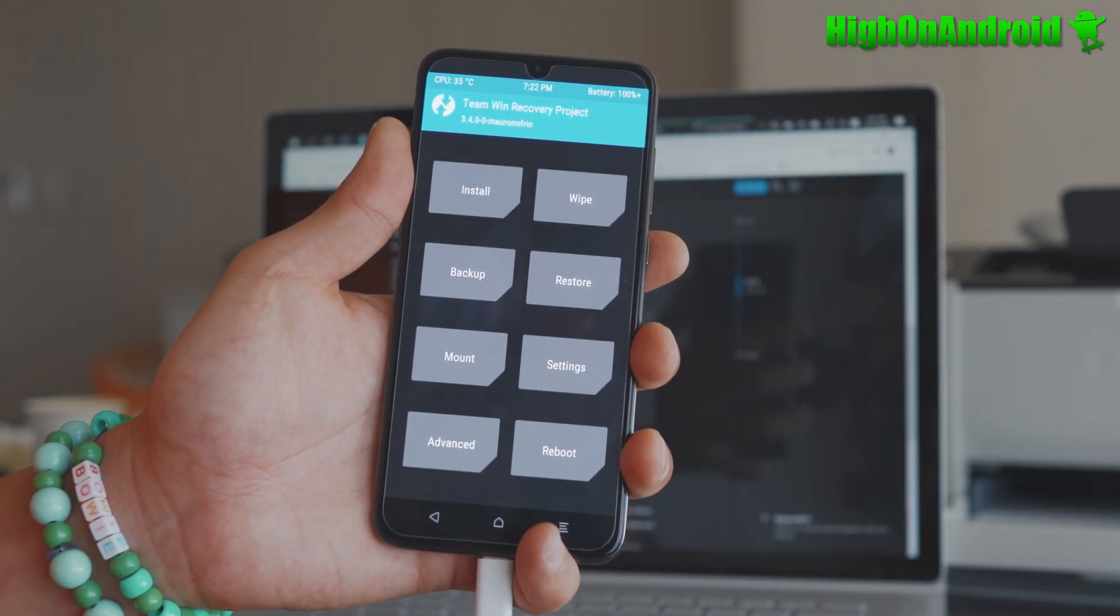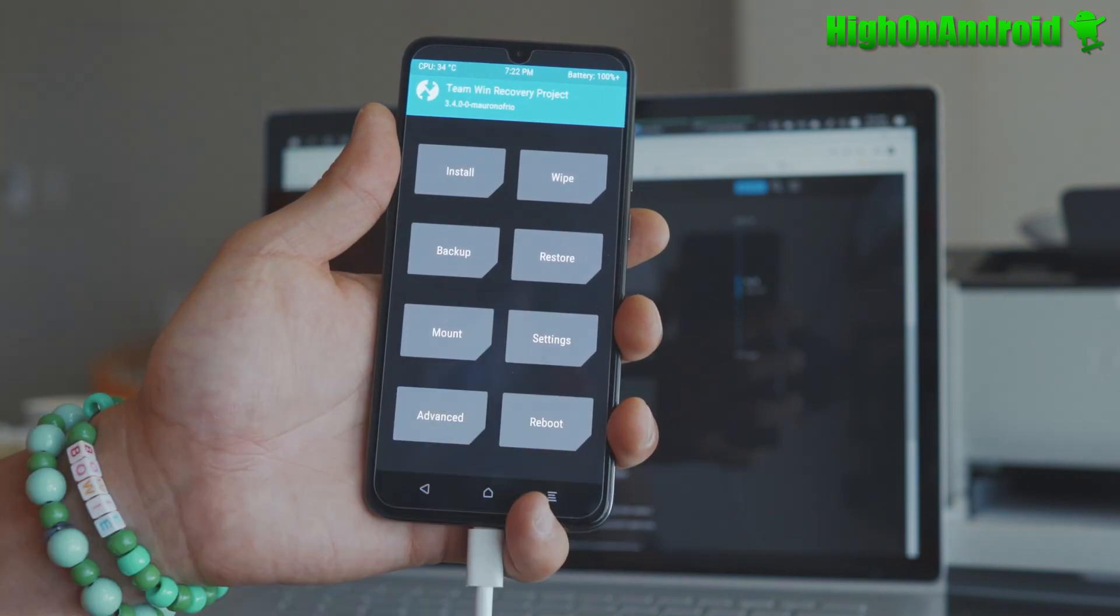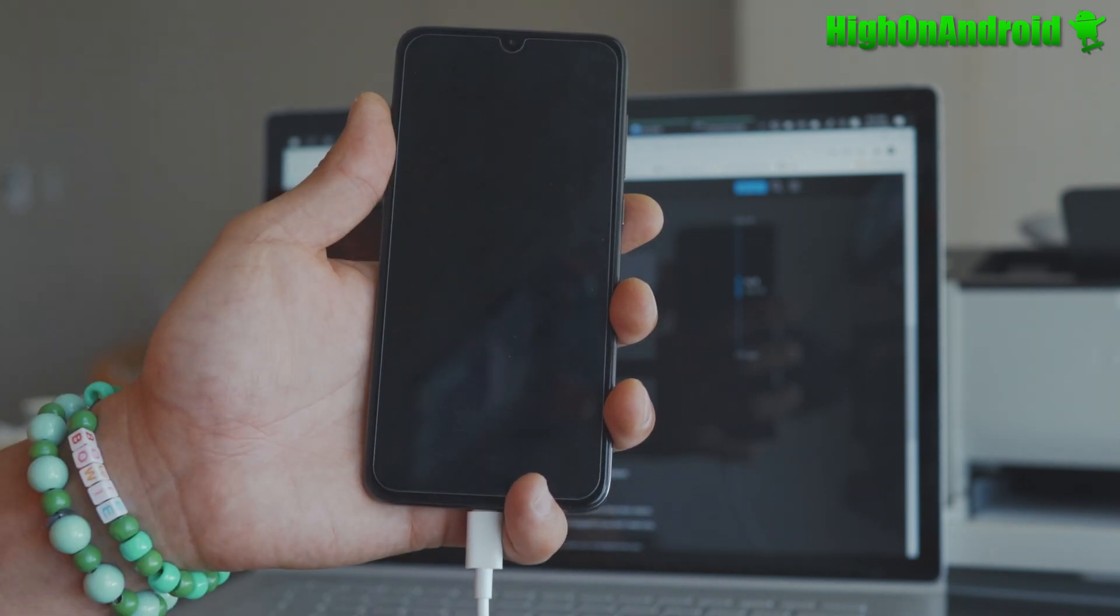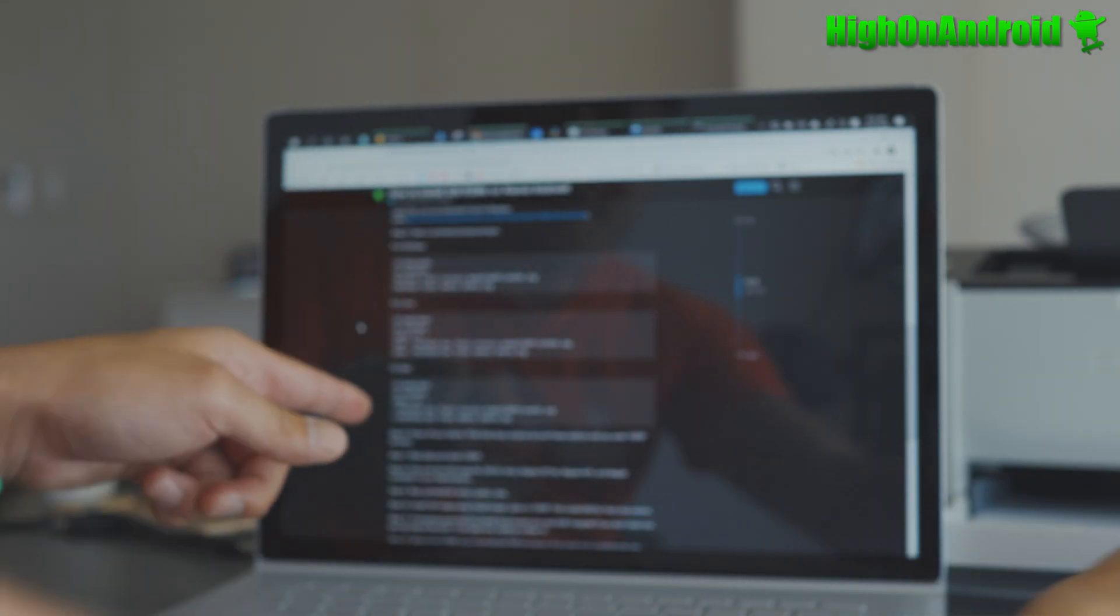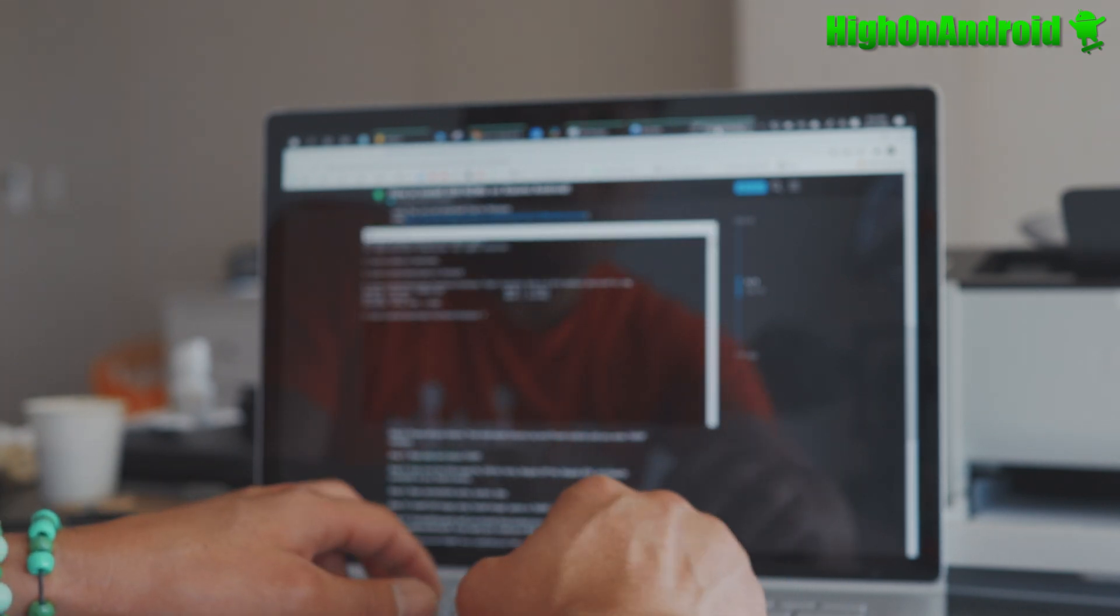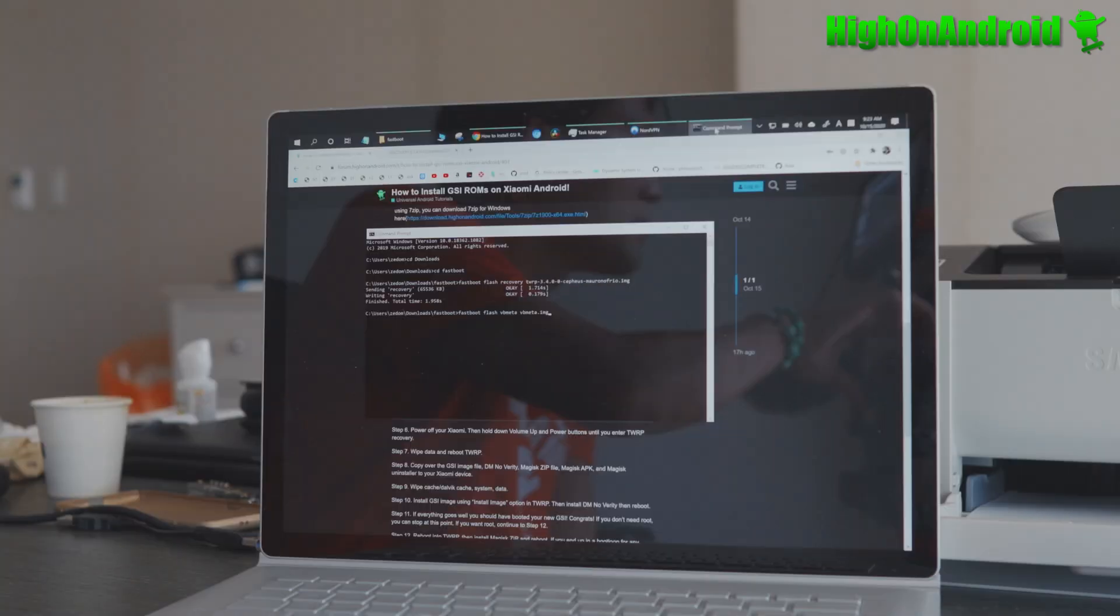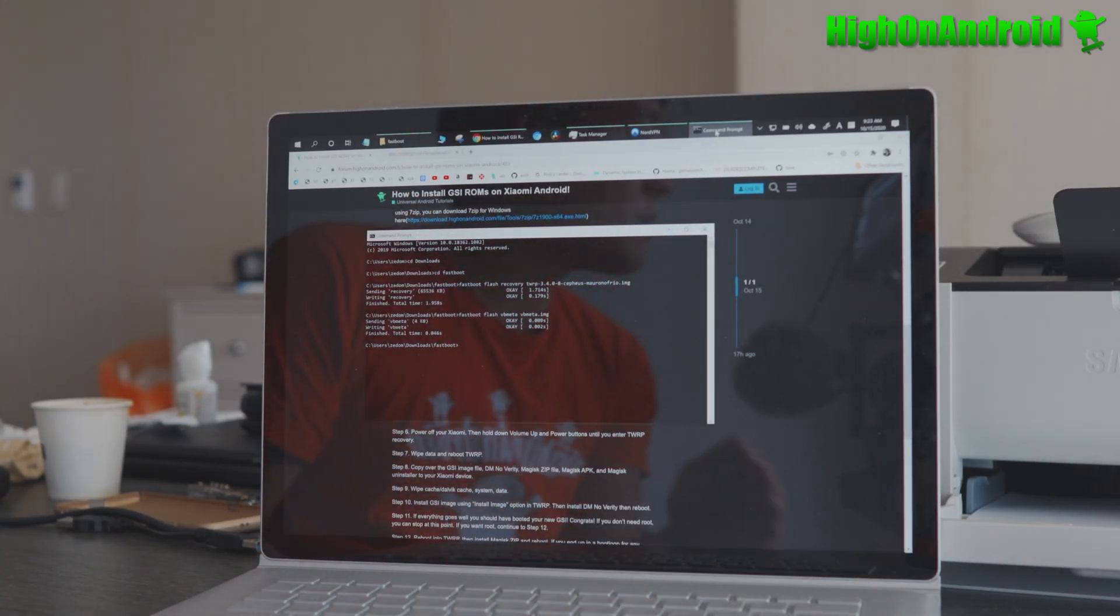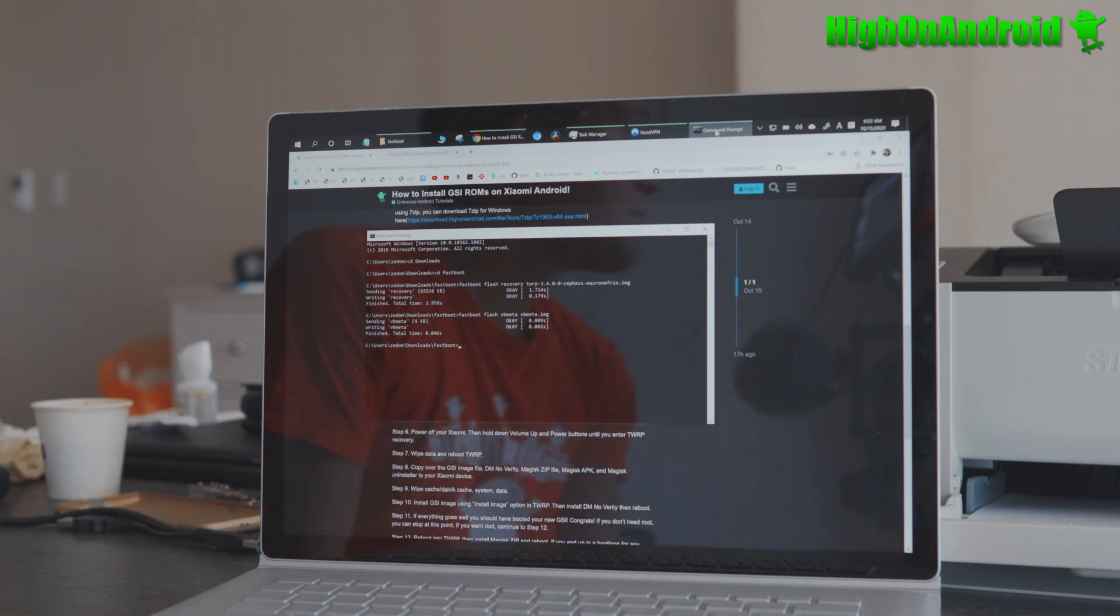Oh, I forgot one more step. You know what? Sorry. My bad. You should have also flashed VB Meta. Go back to reboot. Go back to bootloader, which is fastboot. You should have done it. I should have followed my own guide here. But basically, you have to write fastboot, space, flash, space, VB Meta, space, VB Meta.IMG. Sorry, I didn't focus my camera there. Oh, make sure you do this. If you don't do this, your GSI will not boot. You just have to only do it once. This basically disables the boot verification.